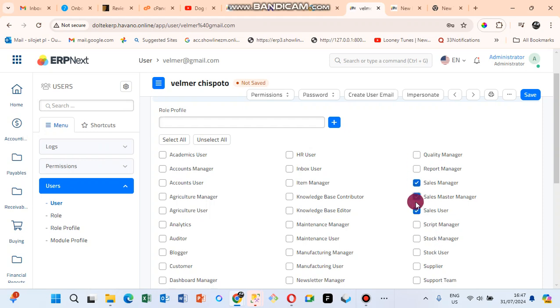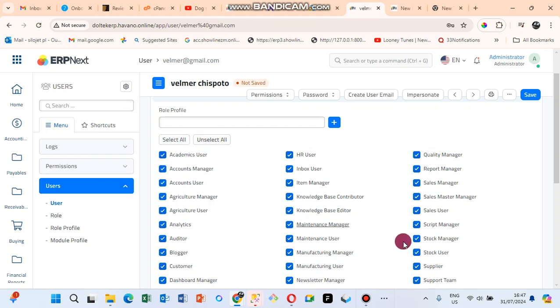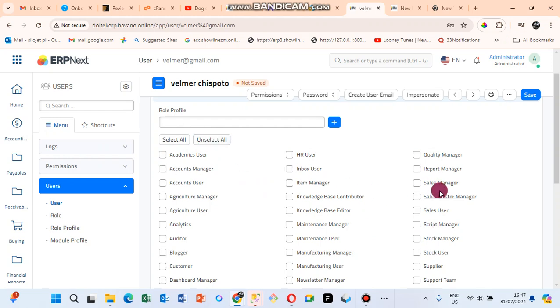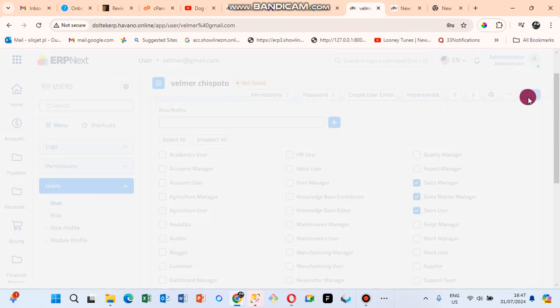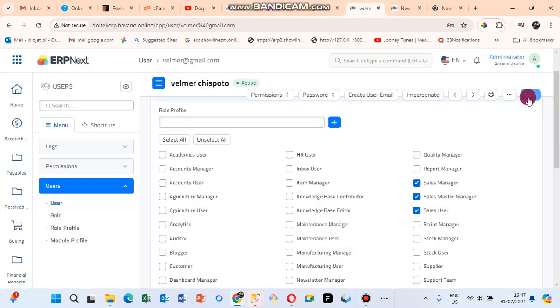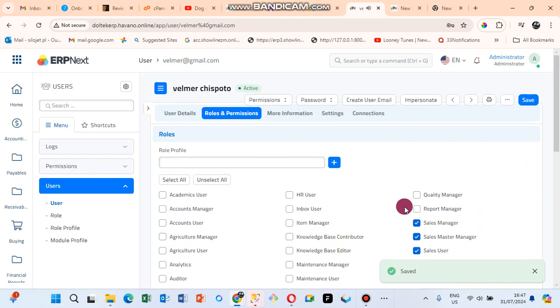But if the user is going to be an administrator, just click on Select All and then all the rights will be selected. You can unselect. Let me just give this user these three rights only. After that you can click on Save and then your user roles is saved.